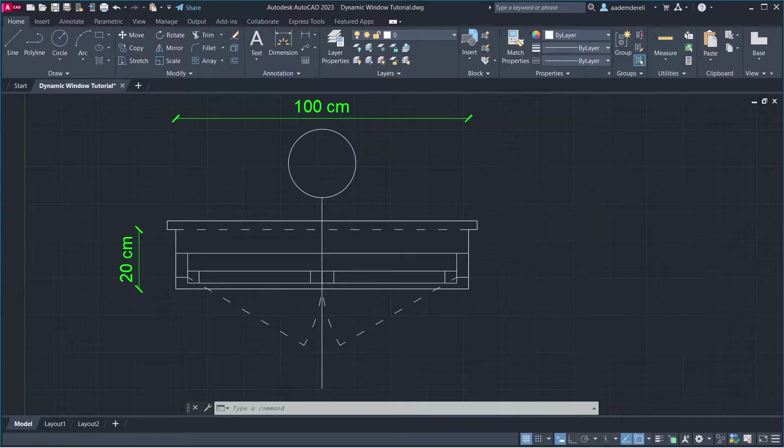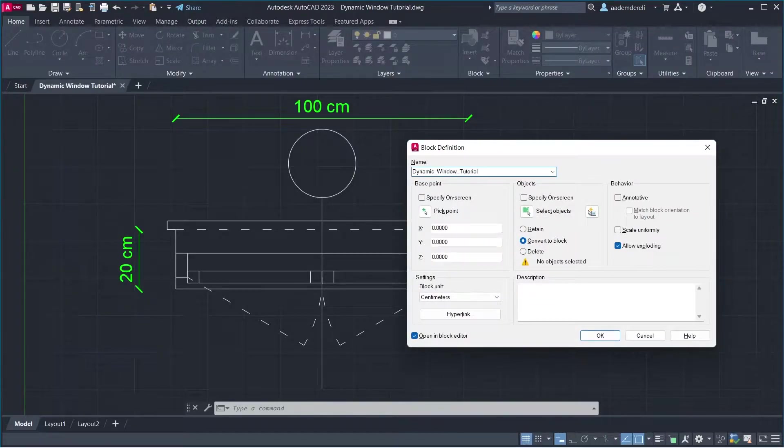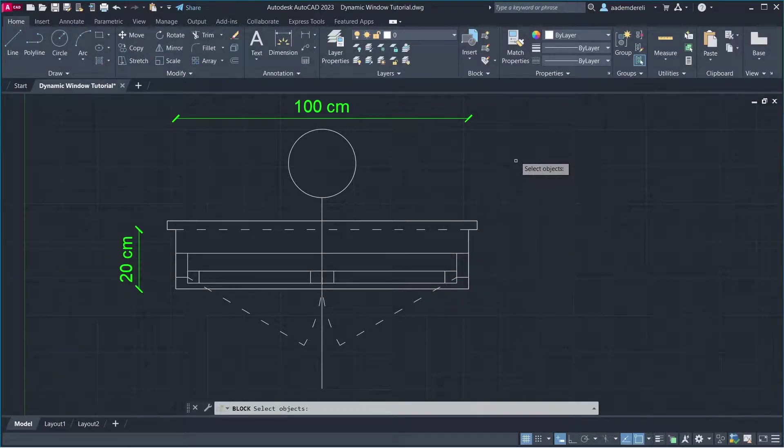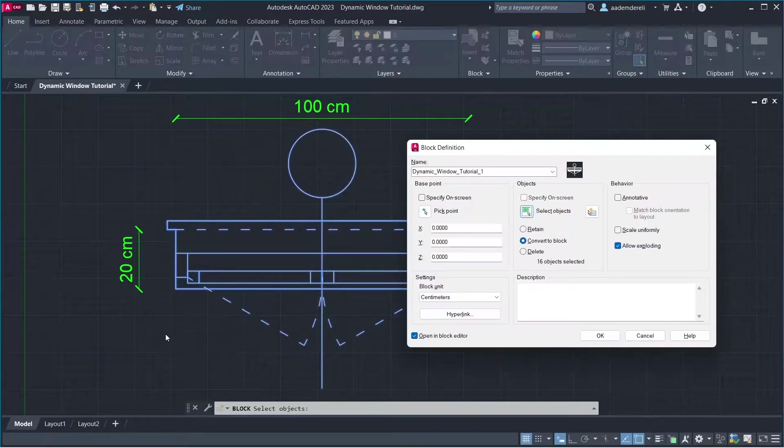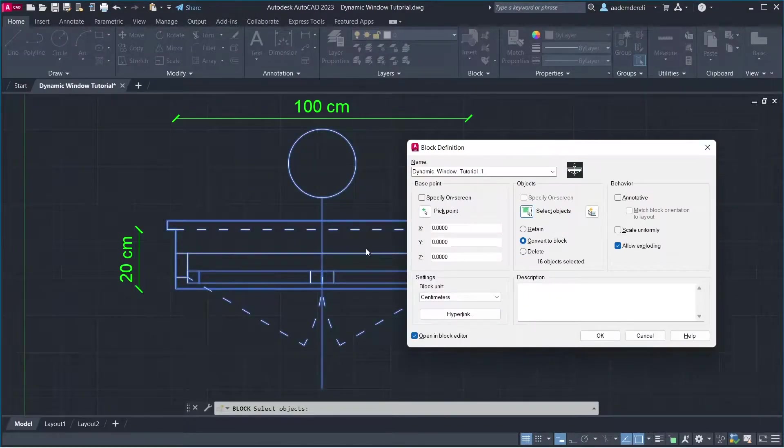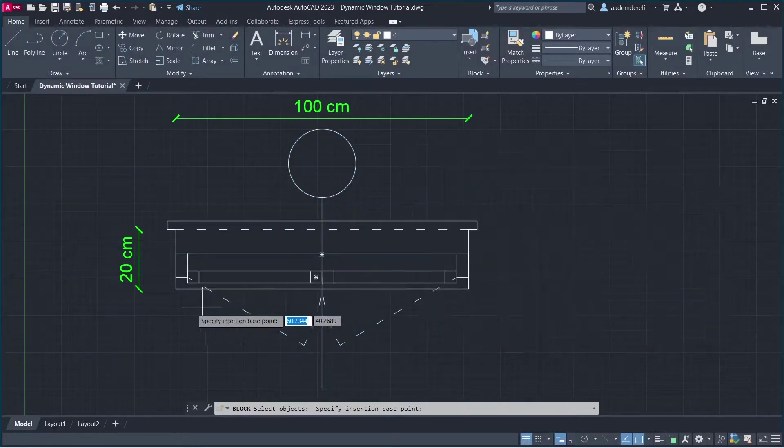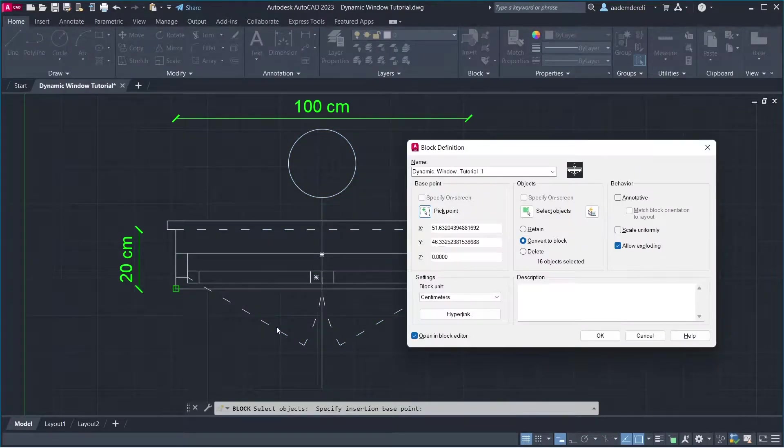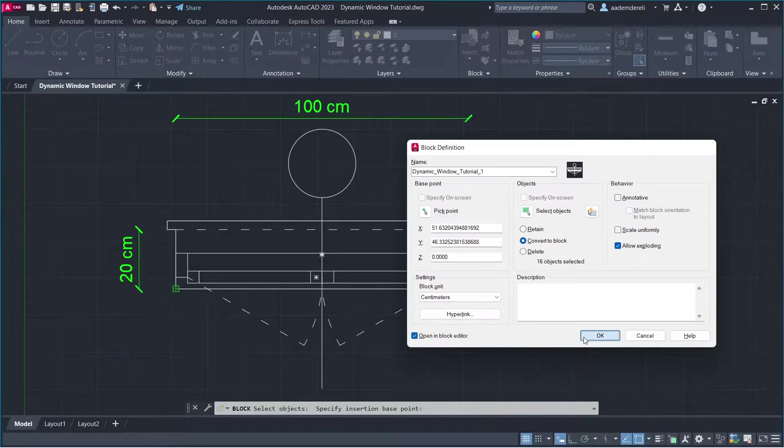Block. Name, Dynamic Window Tutorial 1. Select Objects. Pick Point. Click. Open in Block Editor. Click OK.